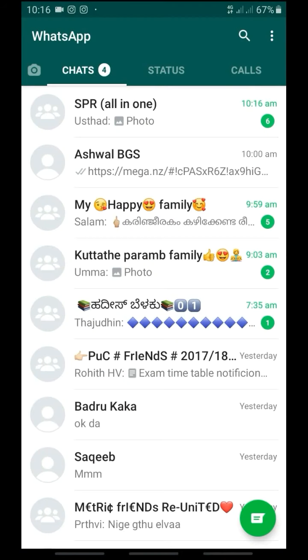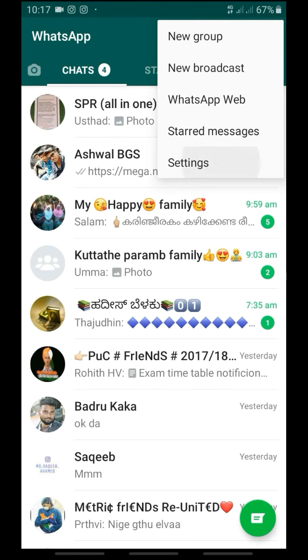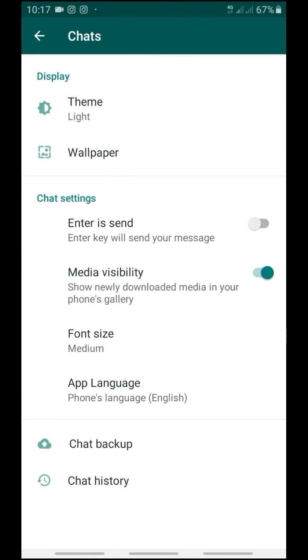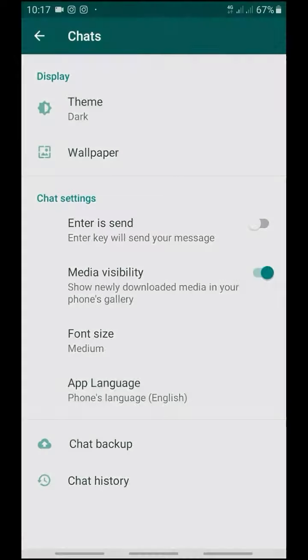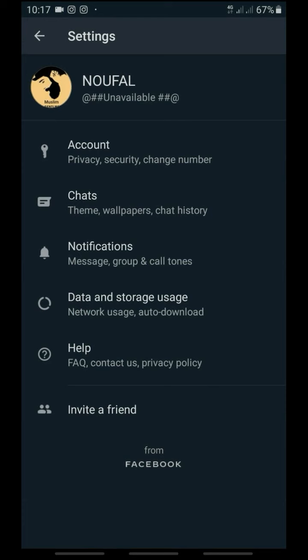Okay friends, open your WhatsApp. Click the three dots and click Settings, then open and click on the new version. Next, go to Chats and click on it. Go to Themes — click on the new version and select Dark. Click okay and you will get Dark Mode. Select Dark Mode to see it applied.